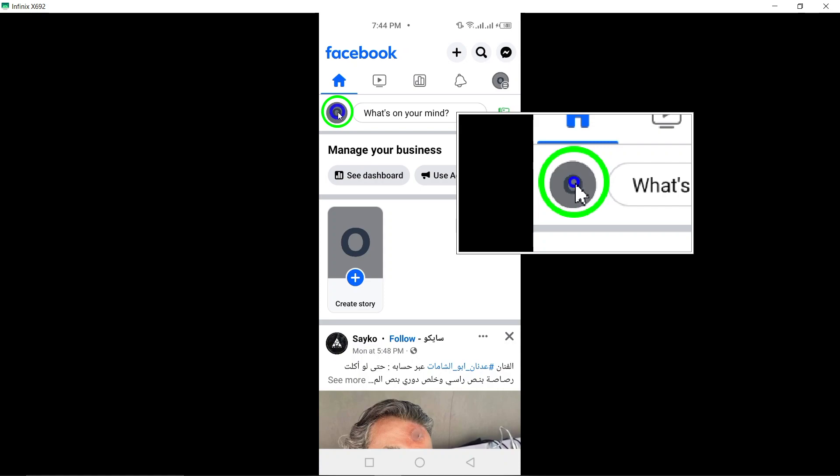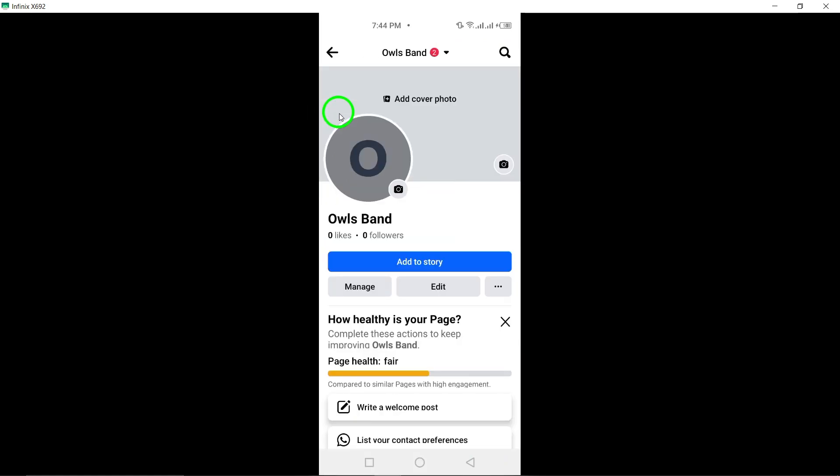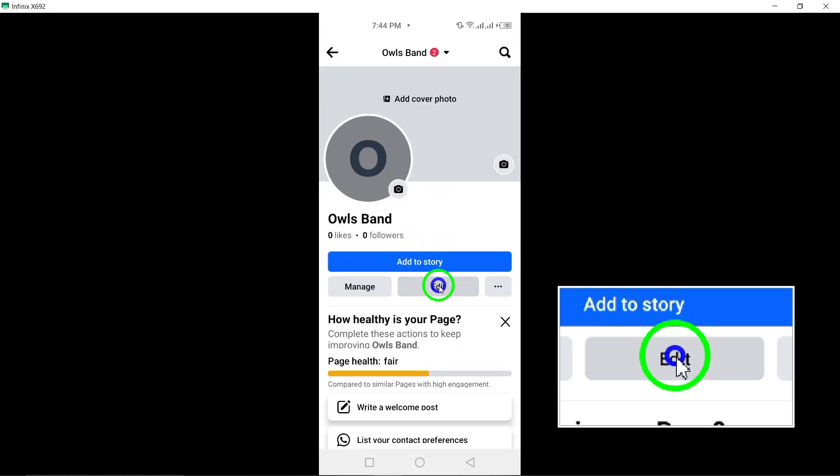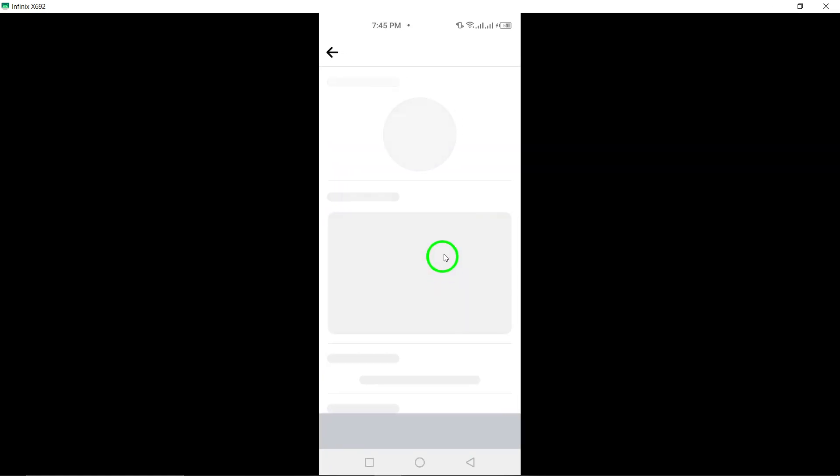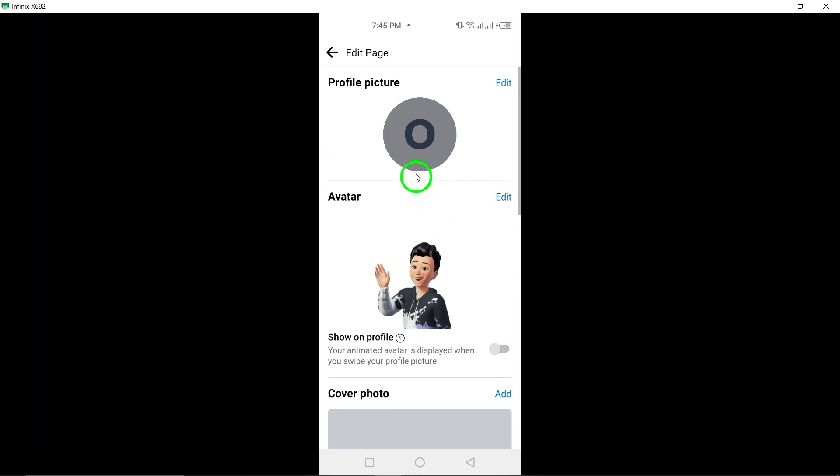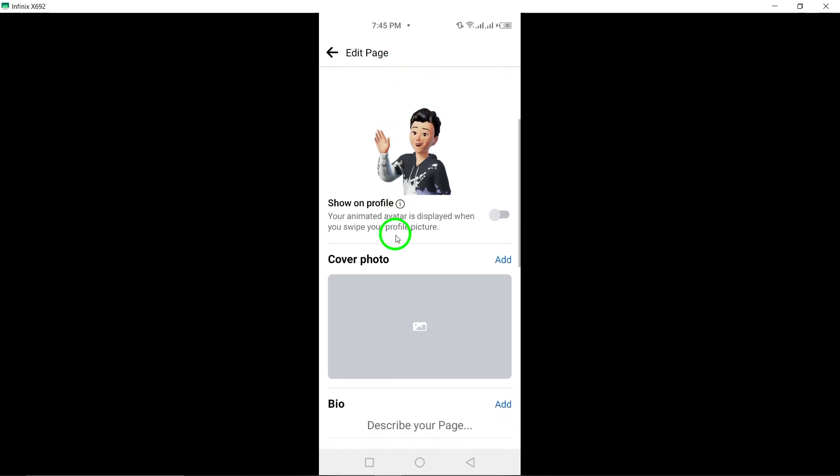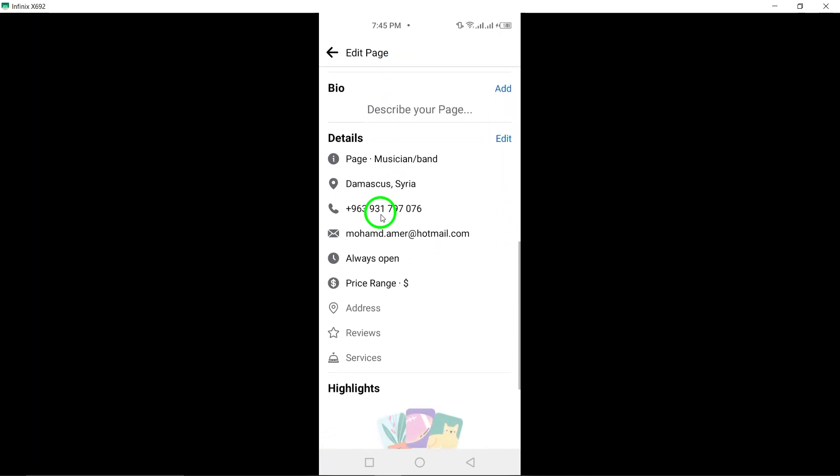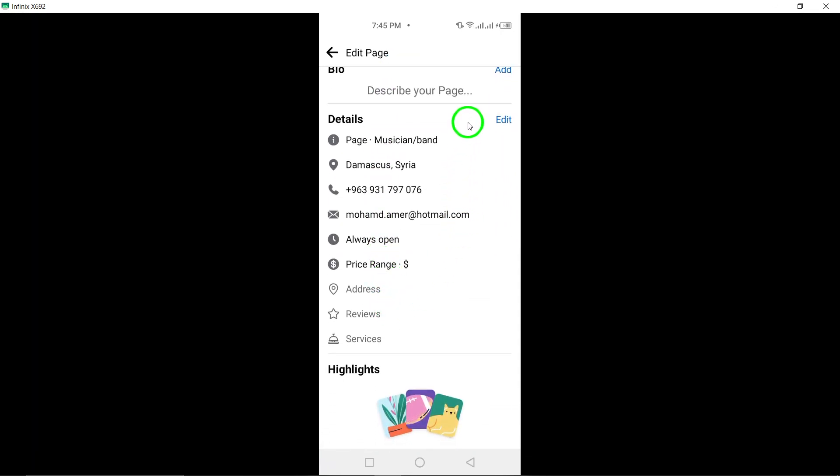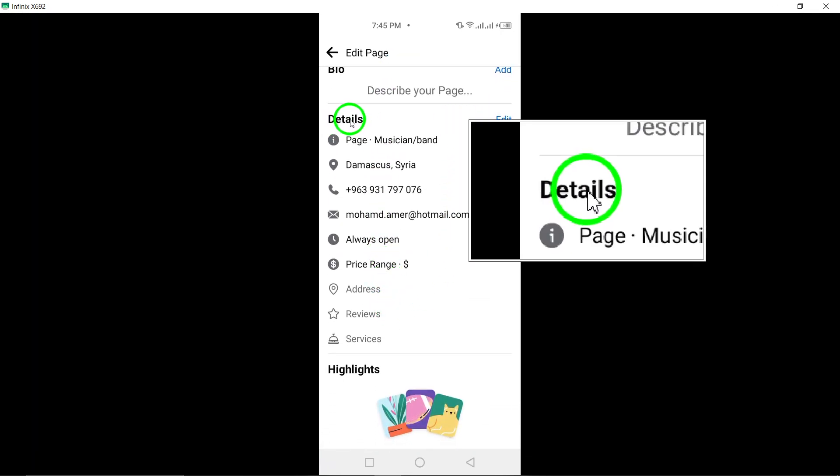Tap on your page's profile picture. Then, click on the Edit icon located at the top right corner of the screen. Scroll down and locate the Detail section.